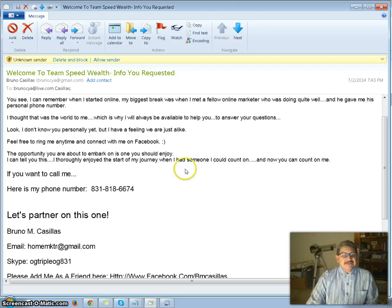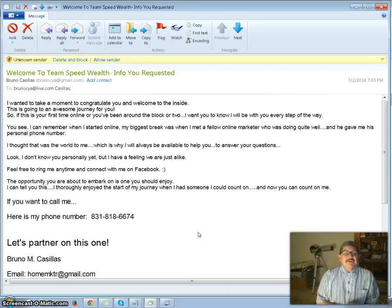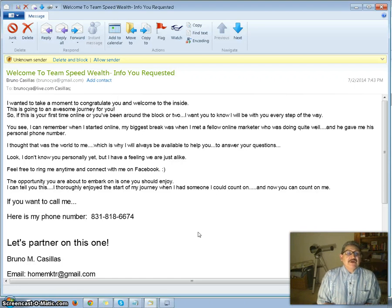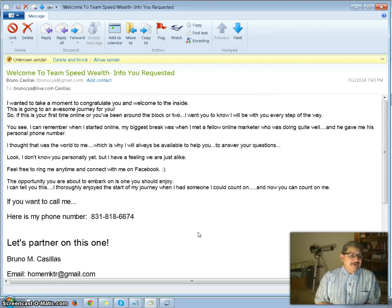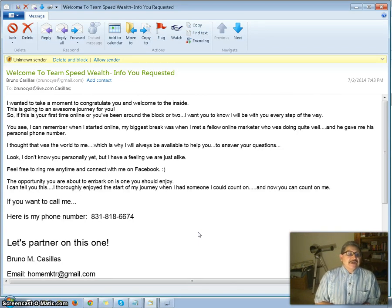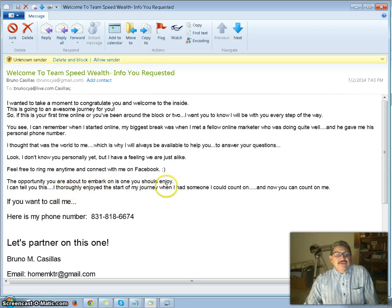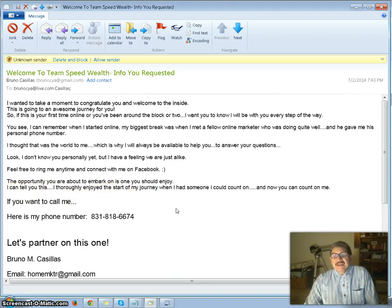I went ahead and sent myself a test. It says: 'I wanted to take a moment to congratulate you and welcome you to the inside. This is going to be an awesome journey for you. If this is your first time online or you've been around the block a time or two, I want you to know I will be with you every step of the way. I can remember when I started online — my biggest break was when I met a fellow online marketer who was doing quite well, and he gave me his personal phone number. Which is why I will always be available to help you and answer your questions.'